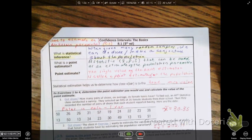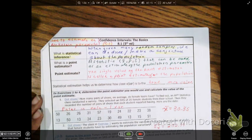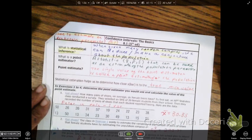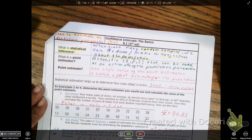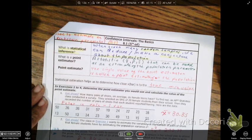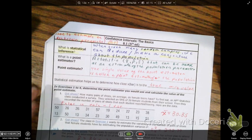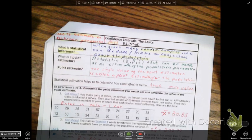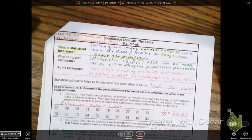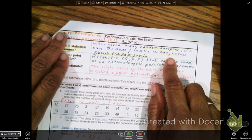Every bottle of Kirkland water, which is supposed to be 16.9 fluid ounces, is not exactly 16.9 fluid ounces. But after getting enough samples — say one case of 40 bottles averages 16.8 ounces, and another case of 40 bottles averages 17 ounces — if I have enough random samples, I can make a conjecture about the entire population.